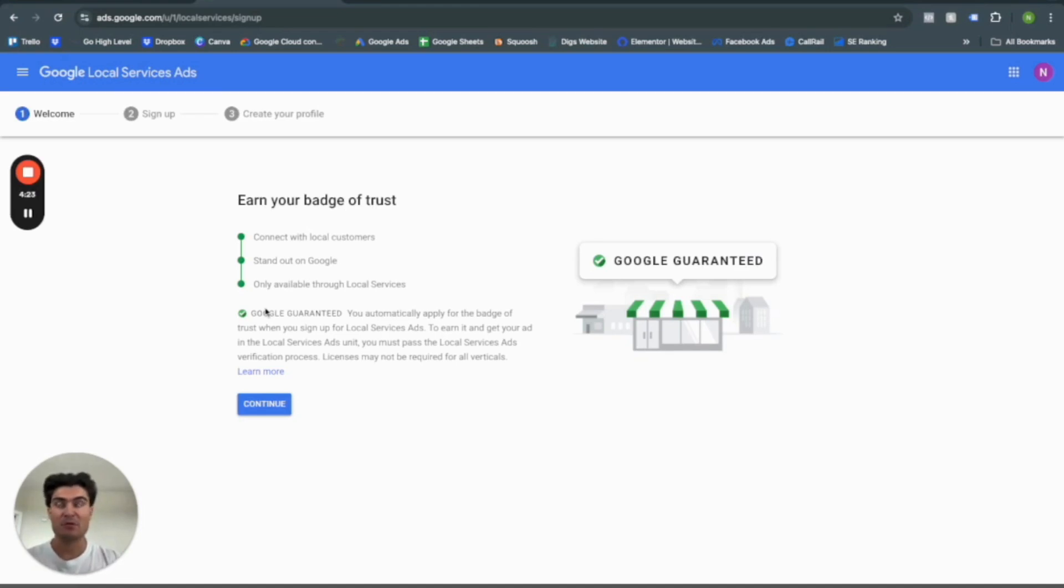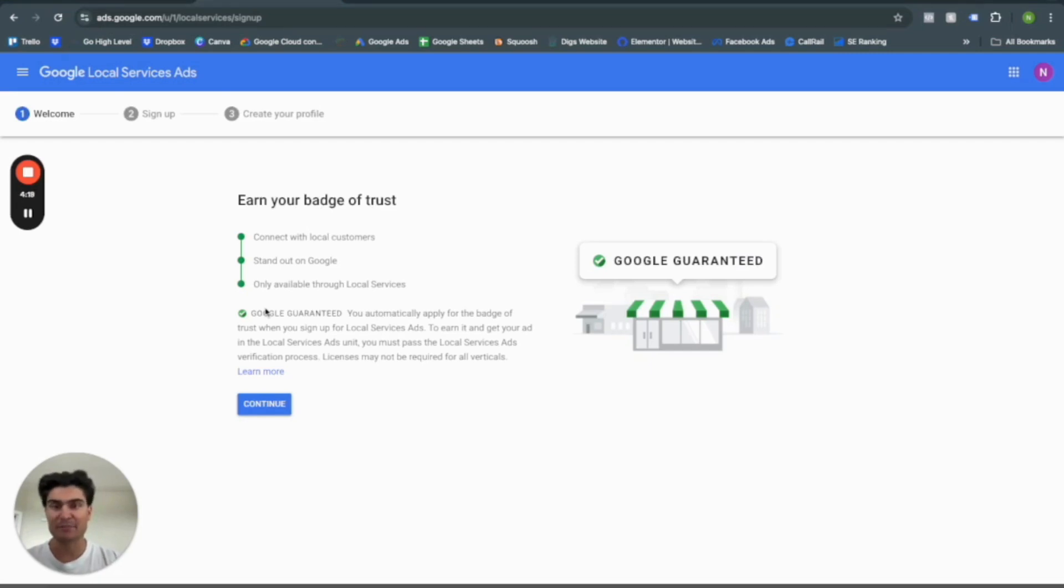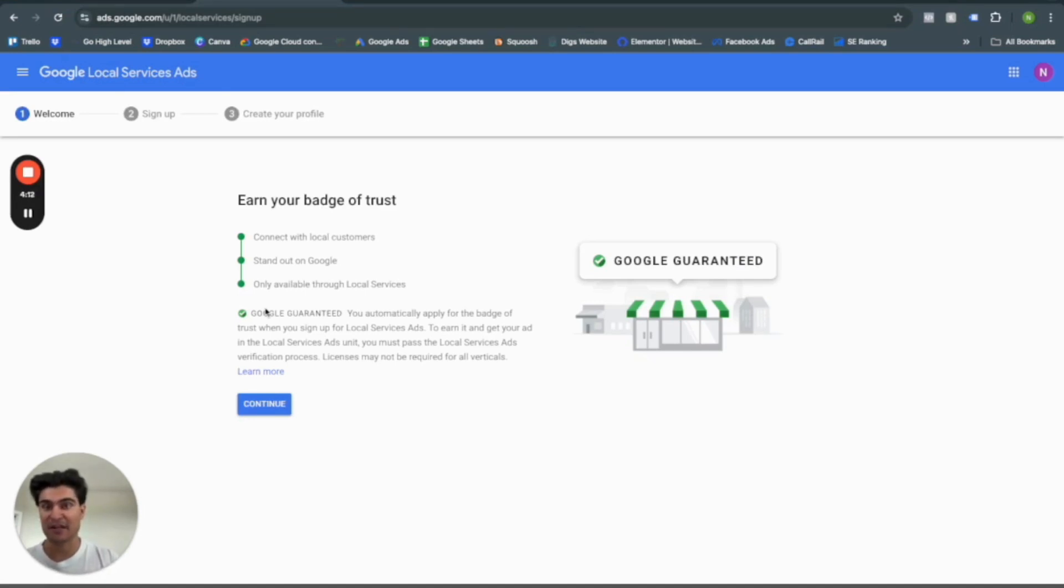If you are a lawyer, educator or something along those lines, like a financial advisor, you're going to get a Google Screen badge saying like, yes, they pass the background check and license checks that Google requires.